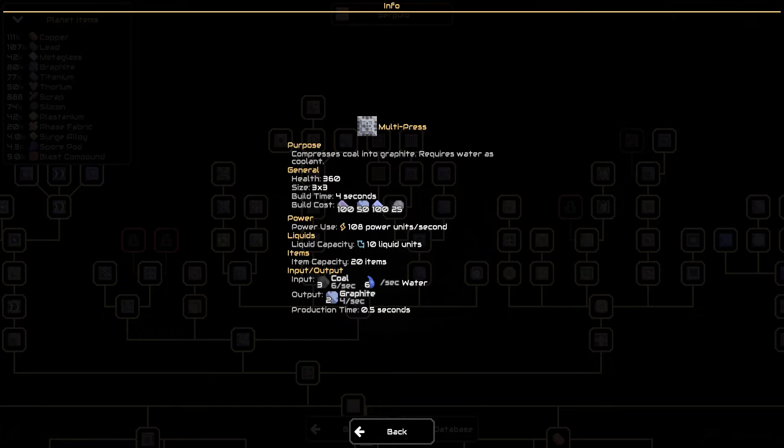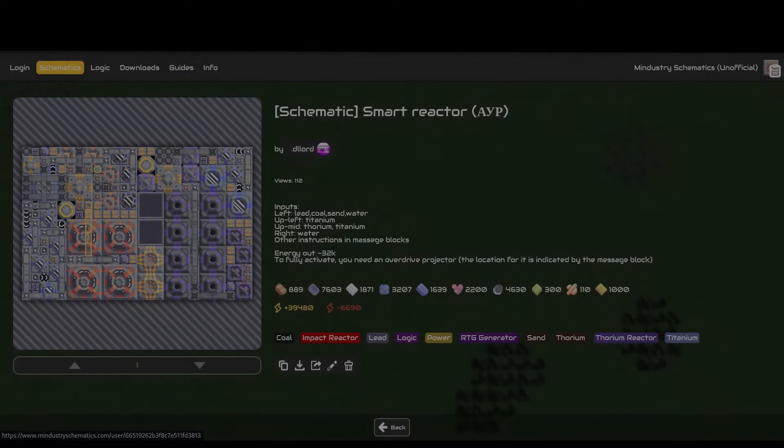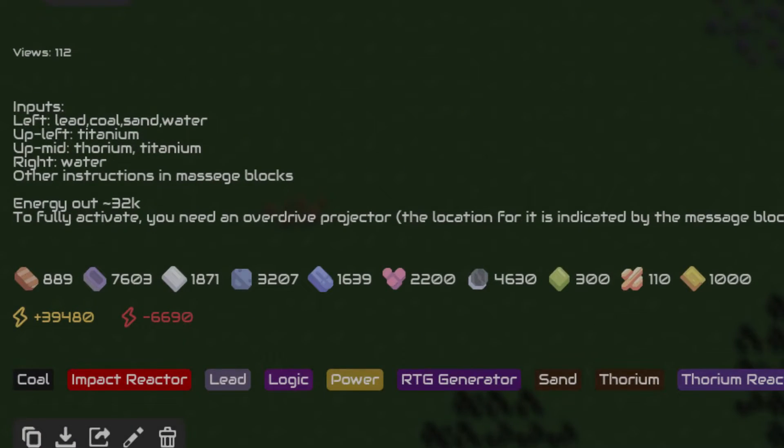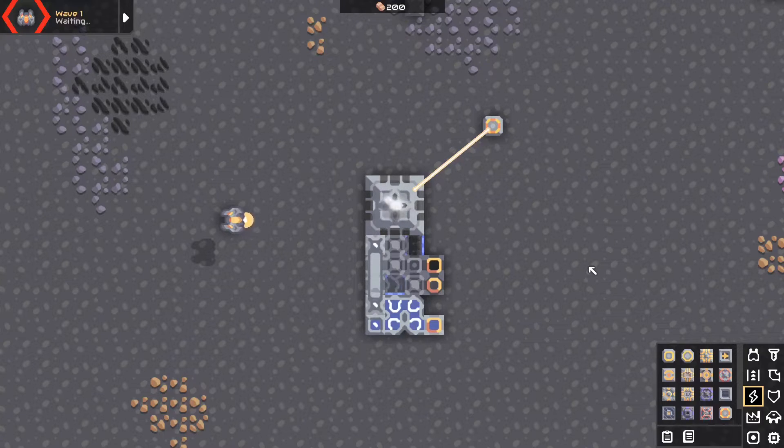So the requirements for the multipress is coal and water, which is surprisingly simple. At least for me. Anyways, the coal comes in through an overflow gate and some junctions.